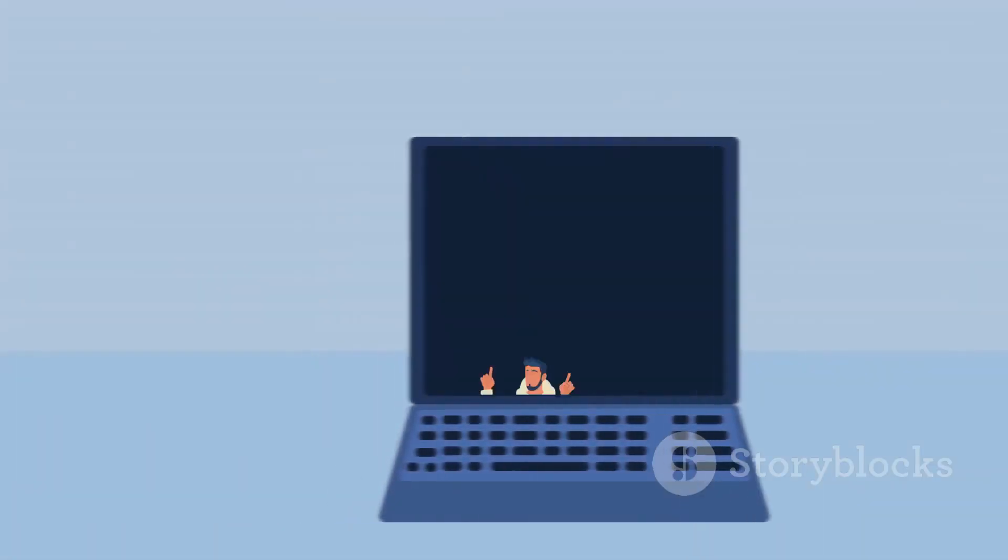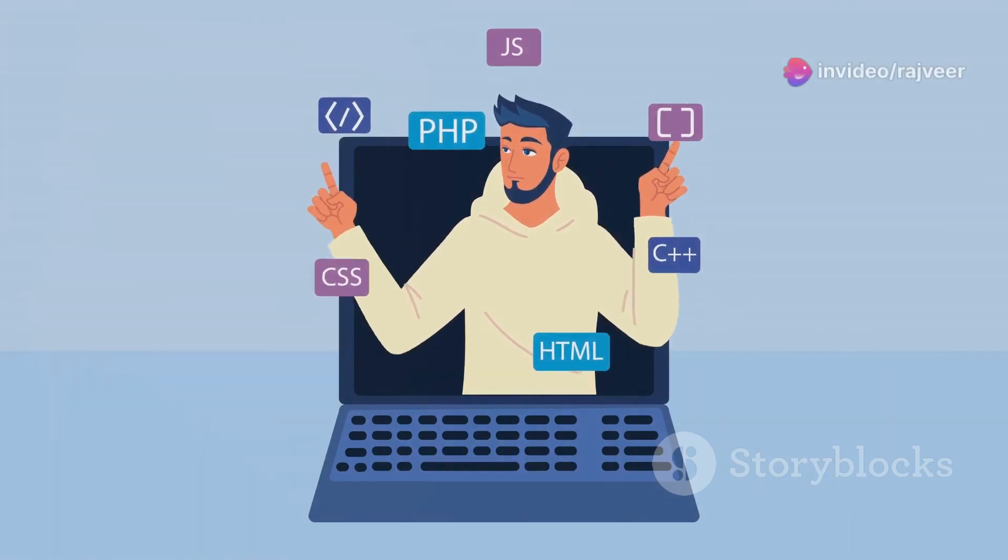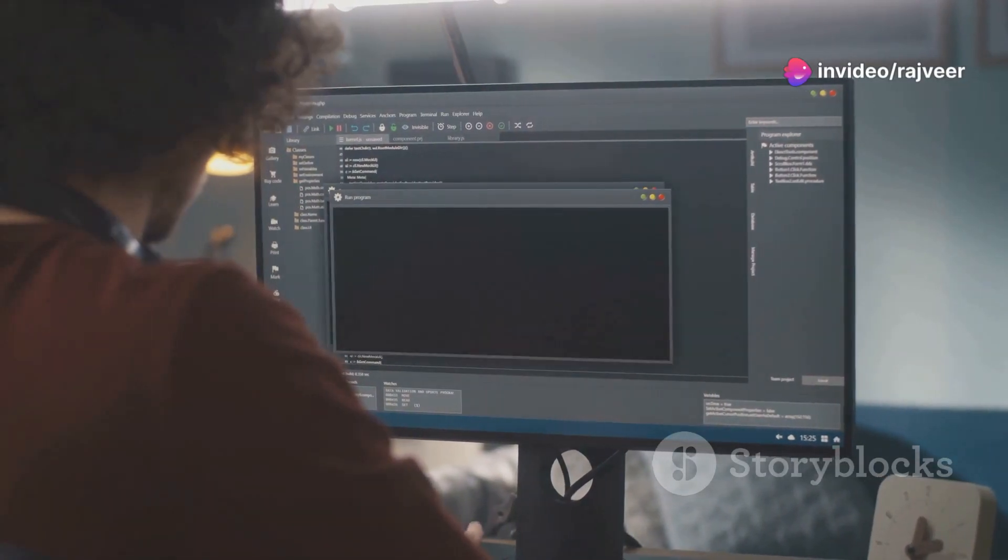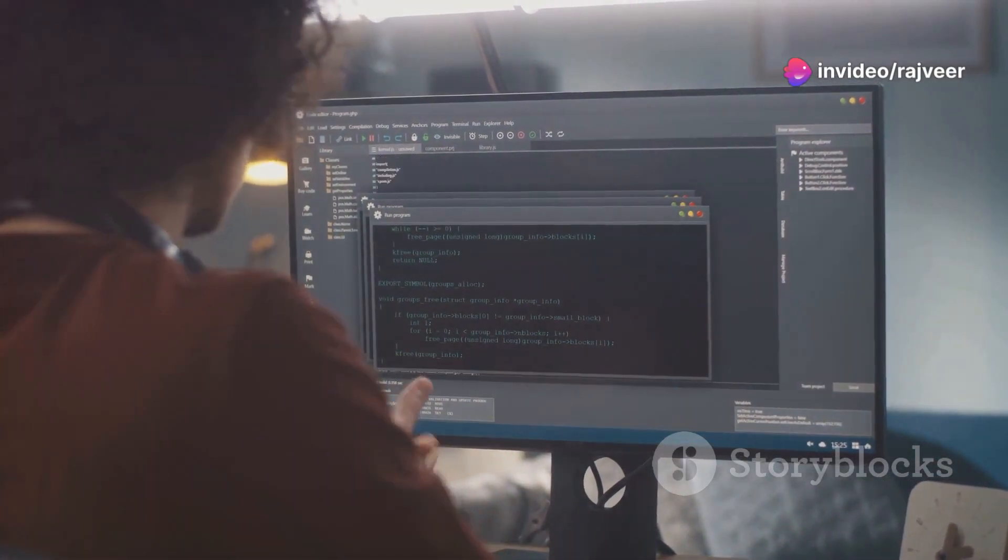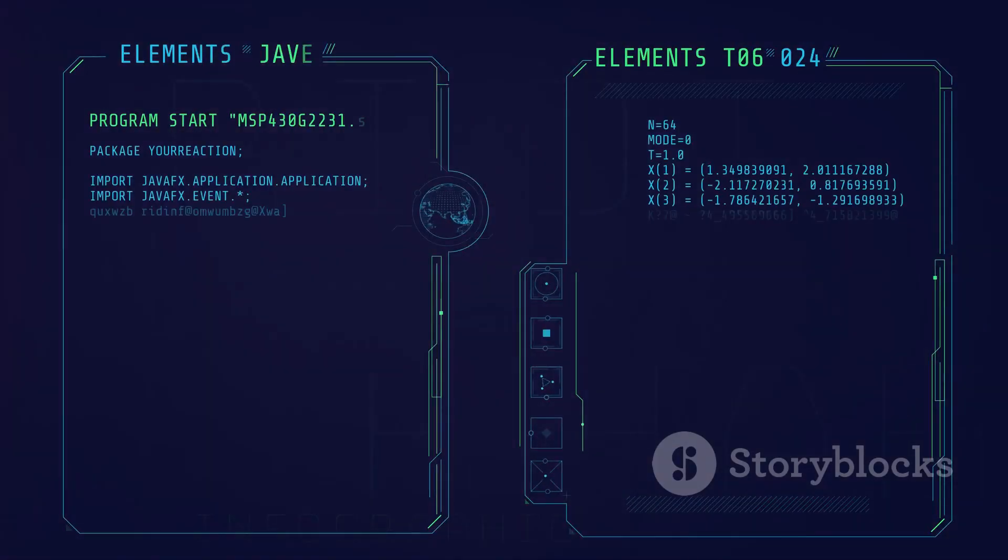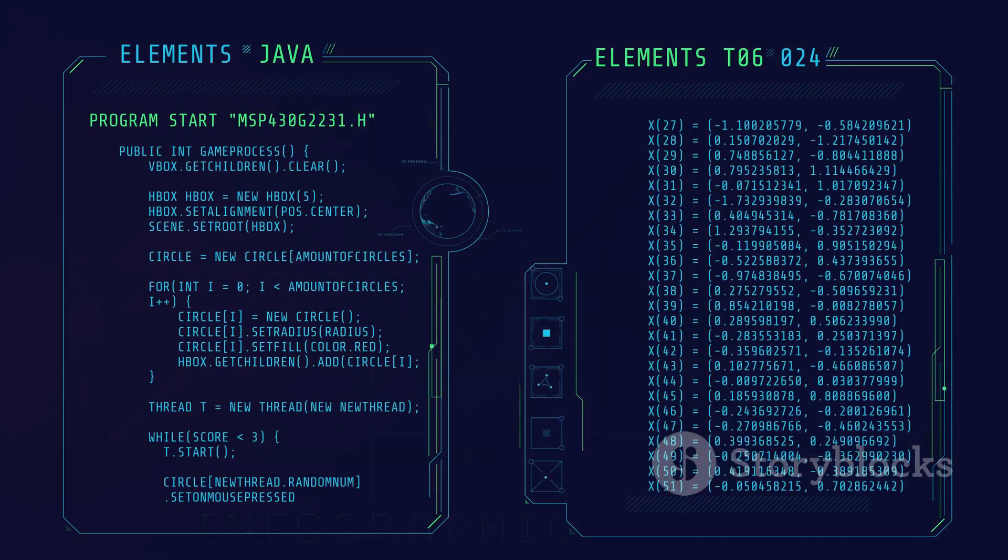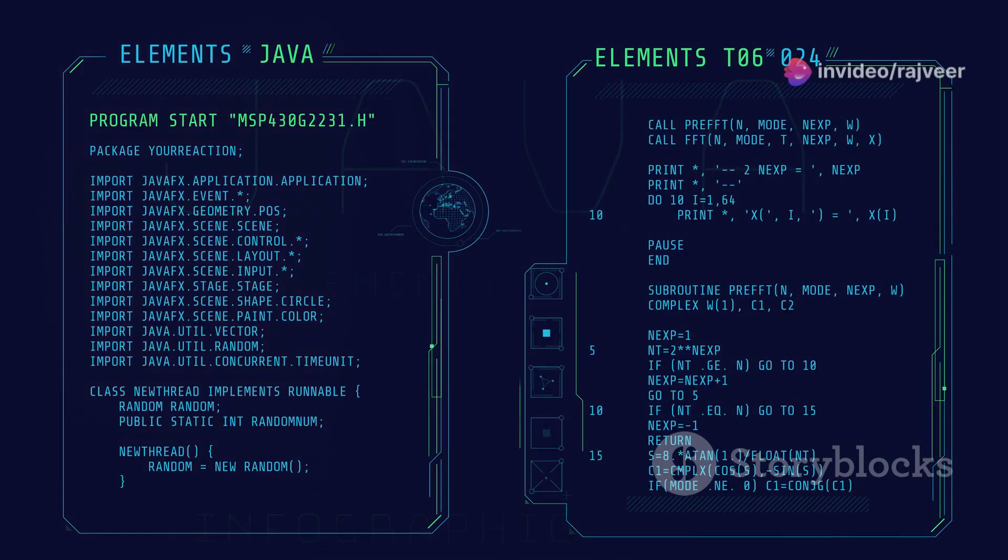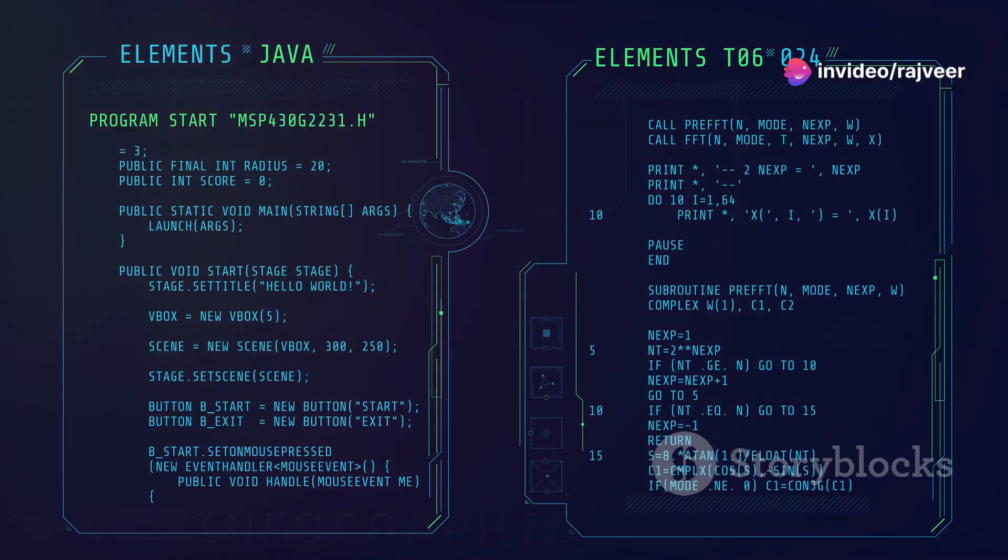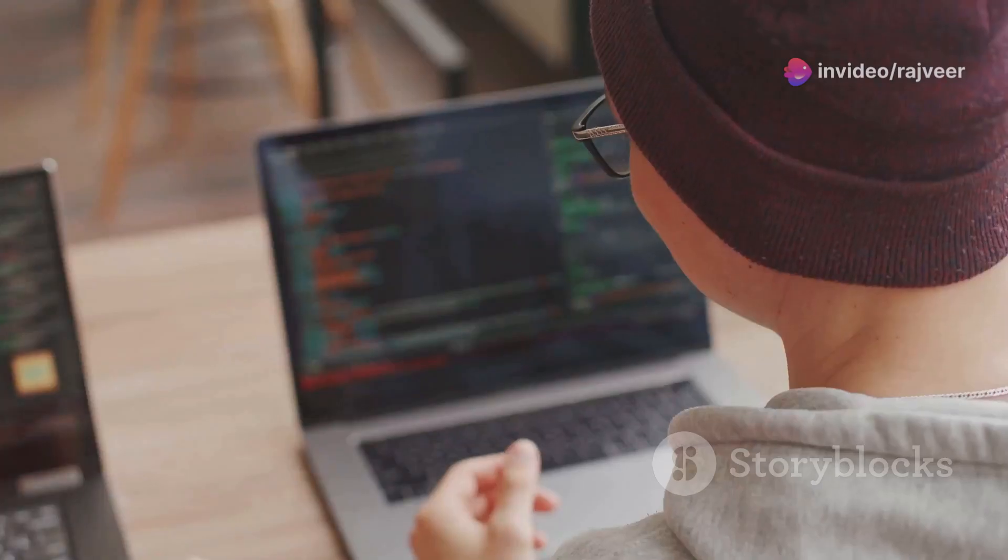Java's popularity within the industry translates into a thriving job market with ample opportunities for skilled Java developers. Companies across various sectors are constantly on the lookout for proficient Java programmers. Learning Java equips aspiring programmers with a valuable skill set and opens doors to a world of possibilities in software development. The language's widespread use in different domains ensures that your skills remain relevant and in-demand.